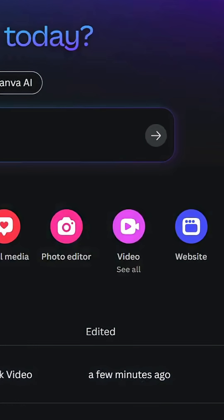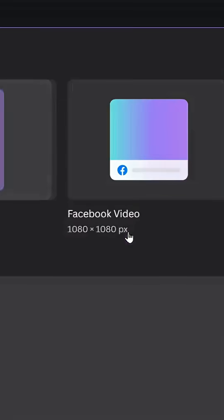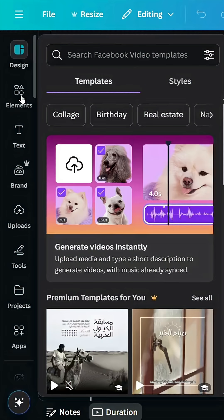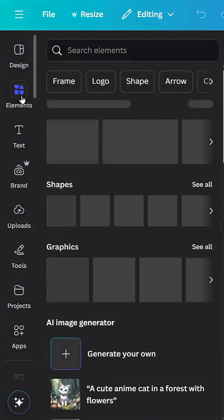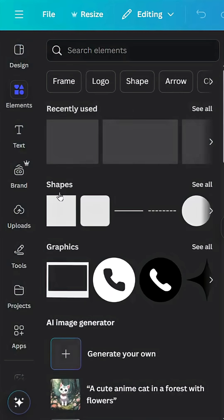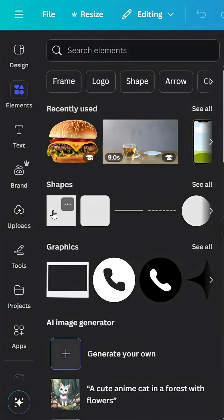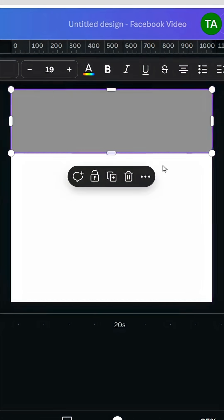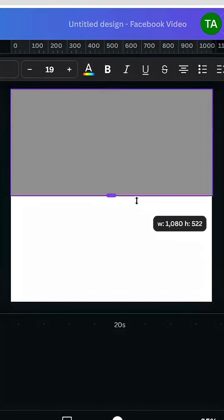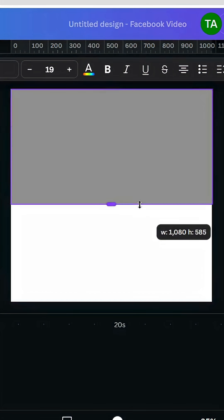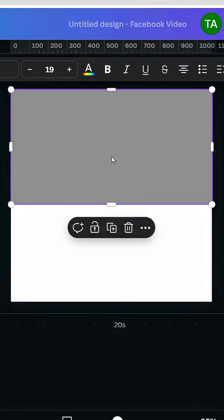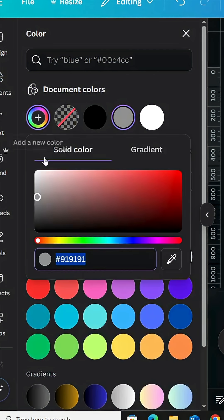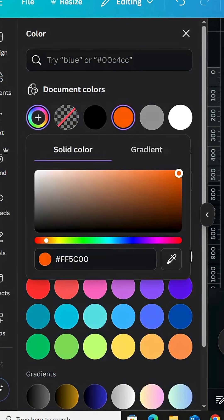Go to Canva and click video. Let's choose Facebook video. Go to elements and go to shapes, choose the square. Resize it to cover half of the page, go to color, and let's change the color to orange.